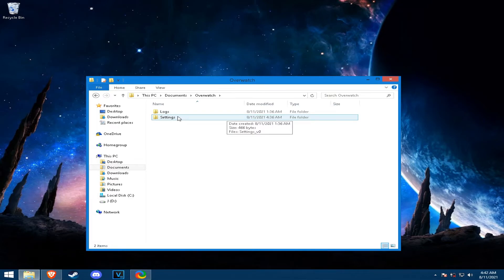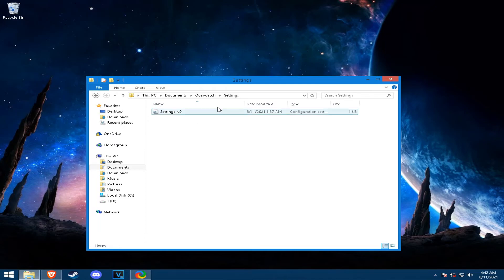And after you're done, you normally close the game. You go again to this path, to this file settings underscore v0.